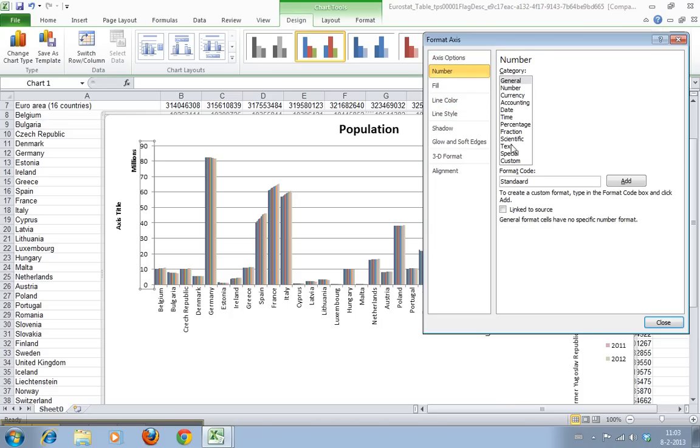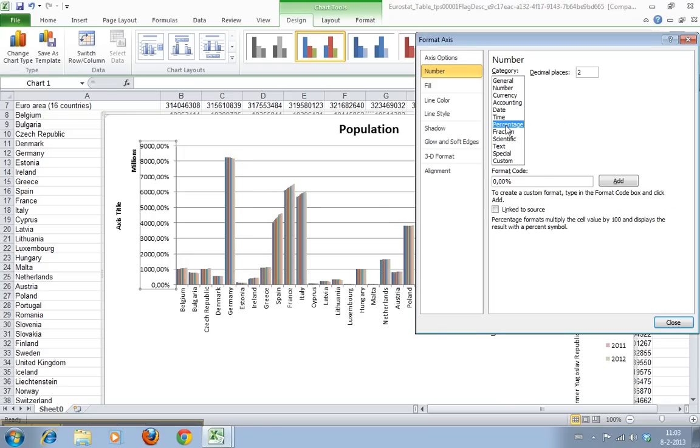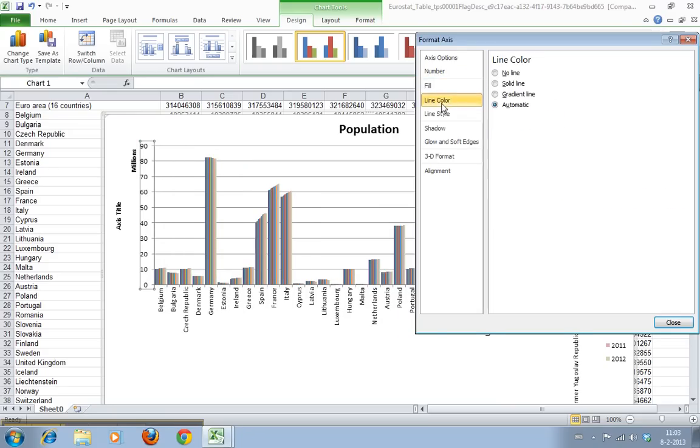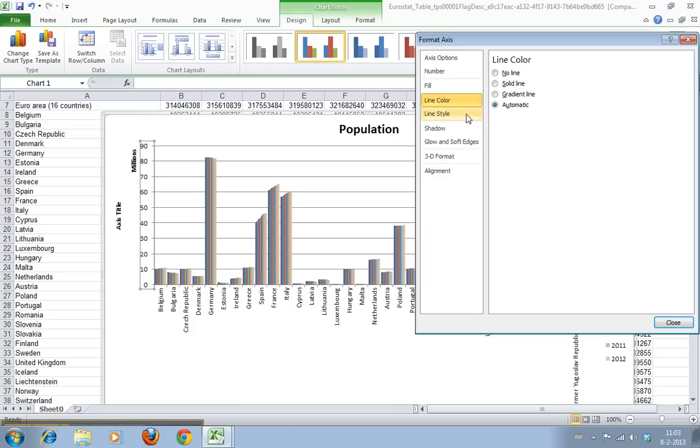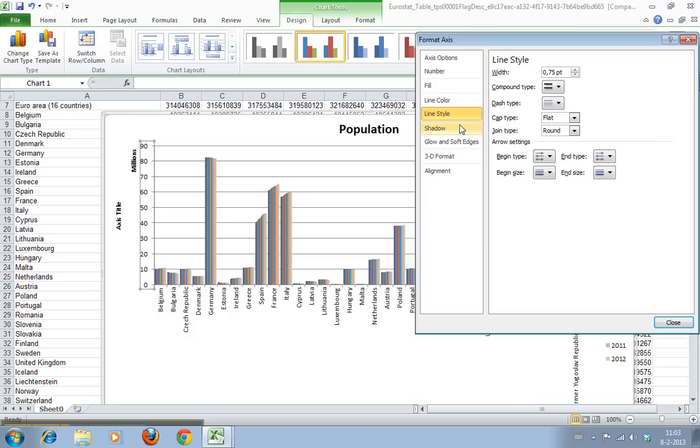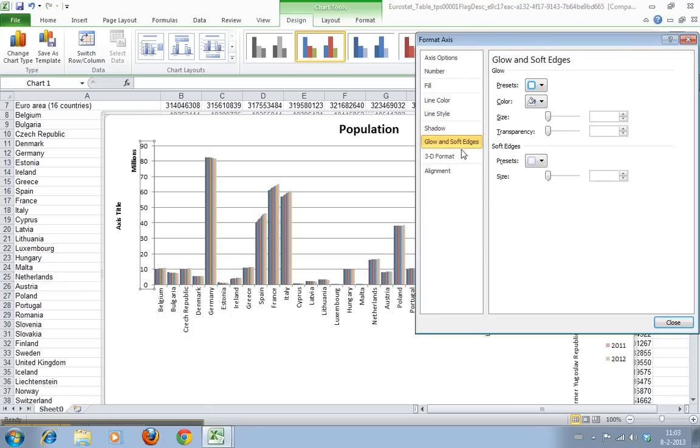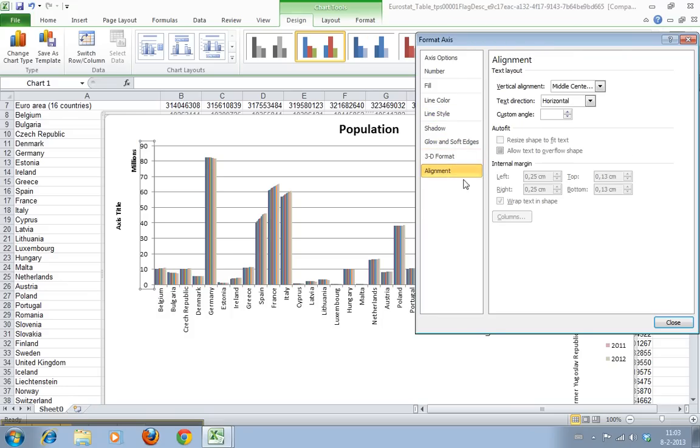We can format the number here. We can say currency which is a very handy option but it's not relevant at this point. You can say percentage but it's not a percentage either. All kinds of fill options but we don't want that, line colors, line styles, etc. I'm gonna let you play with these.